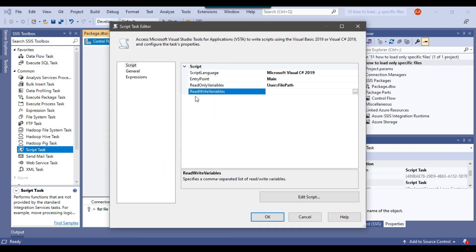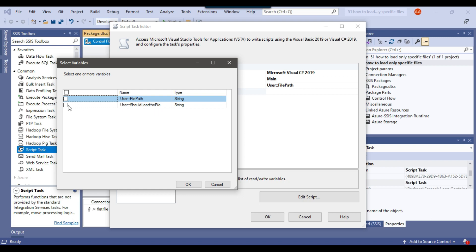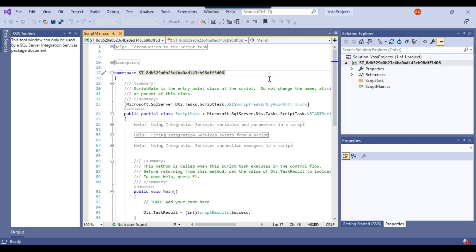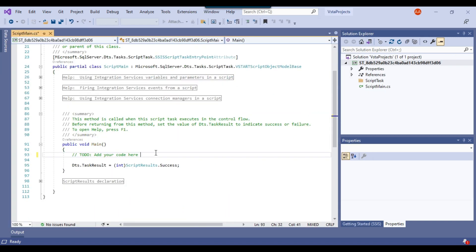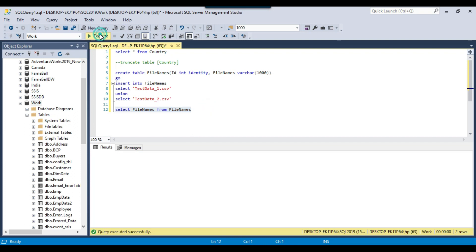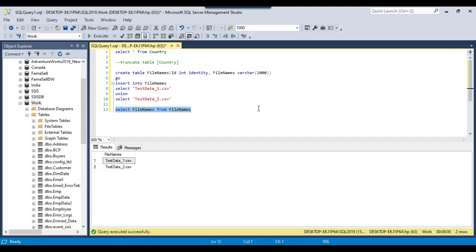I'll click Edit Script to open the C# script editor. In this script, we will read the names of the CSV files from the SQL table and check whether the file currently selected by the ForEach Loop Container exists in that table. If the current file is in the table, we load it; otherwise, we do not load it.